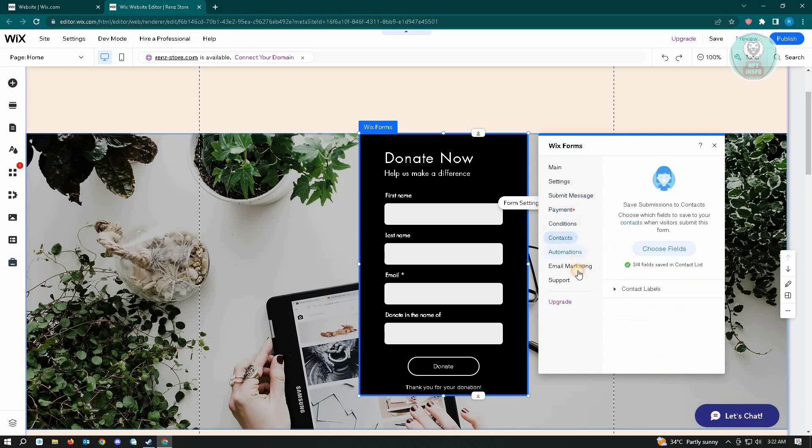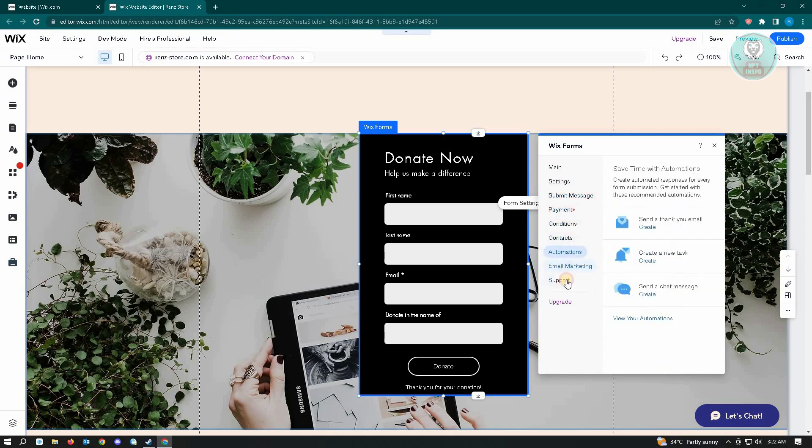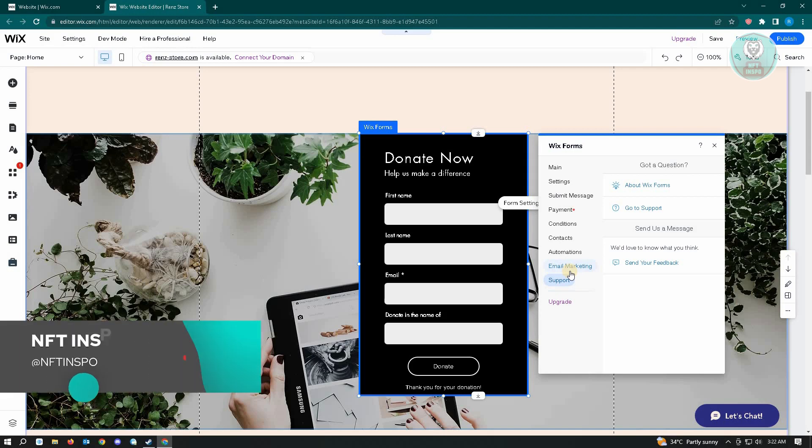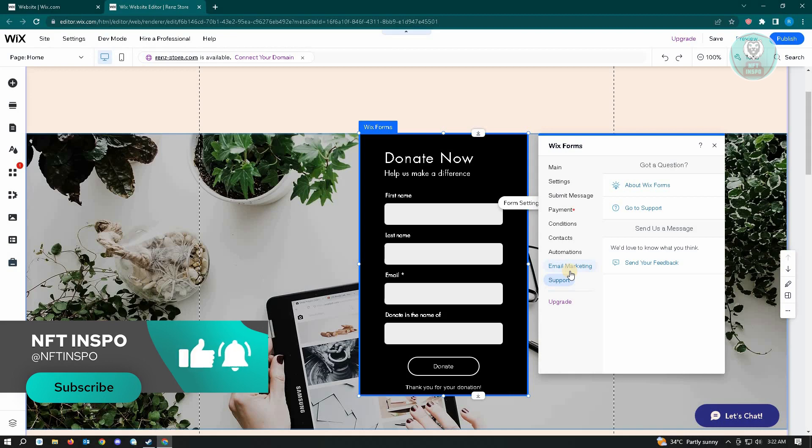You could customize this specific section of your page, and you should be done. So hopefully this video was able to help you. Like and subscribe to NFT Inspo. Thank you for watching.